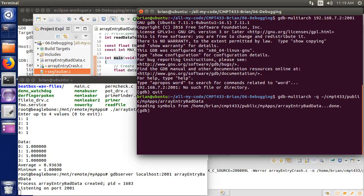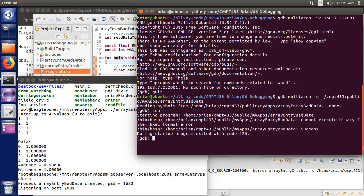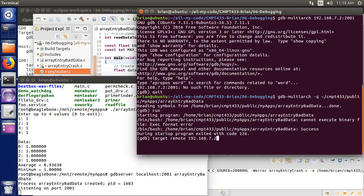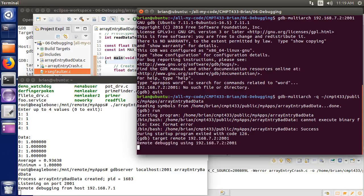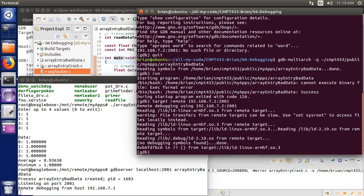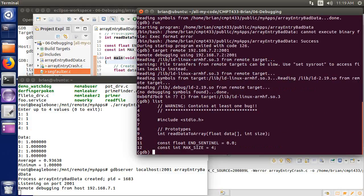If I just tried to debug right now, gdb-multiarch is going to try to run that binary on my host. And, of course, it can't. If I try to run, it's going to tell me it can't, because it's not built for this host. It's only built to run on my ARM embedded system. So I need to connect up to gdbserver that's running. So I'm going to do target remote 192.168.7.2, port 2001. And now it is connected up. The program is still not really running, it's just ready to go.